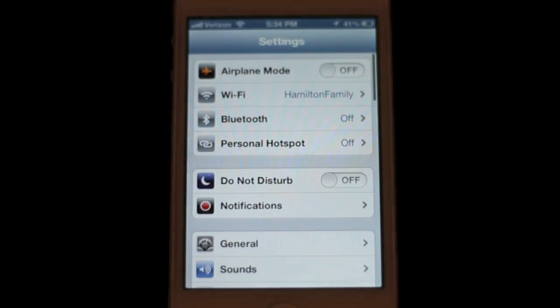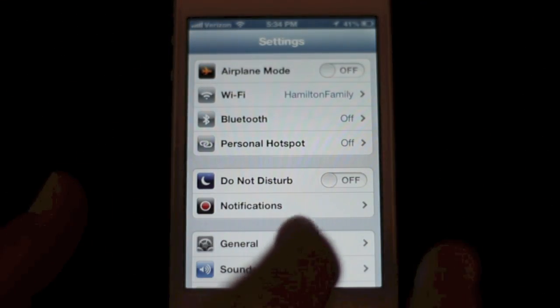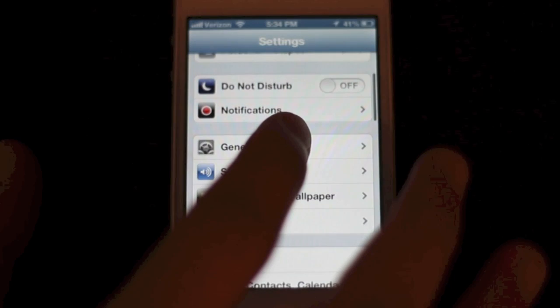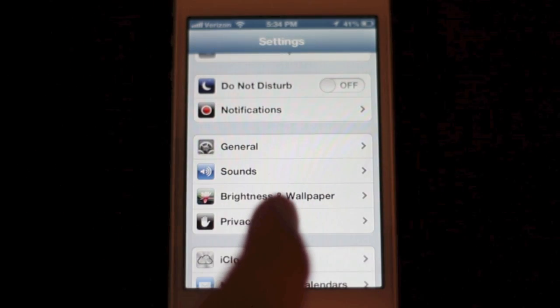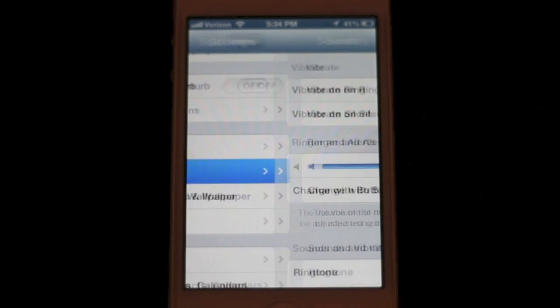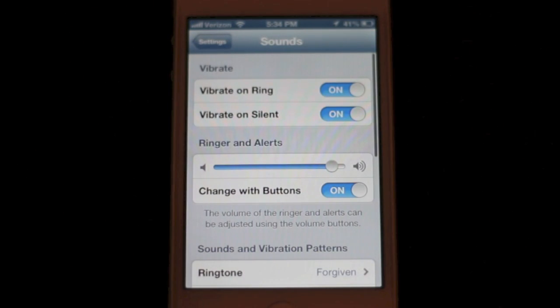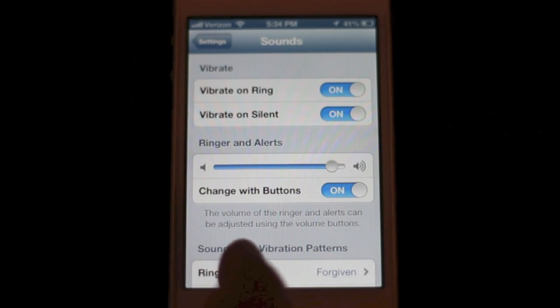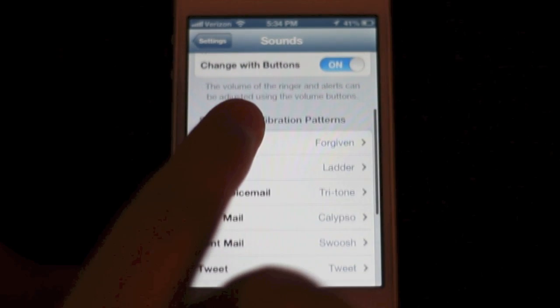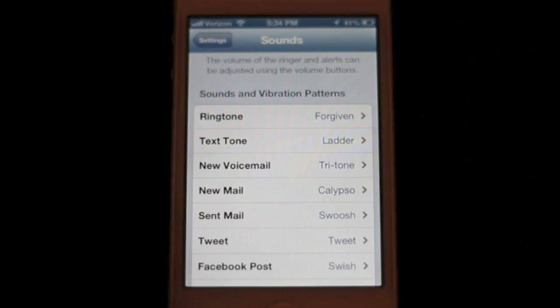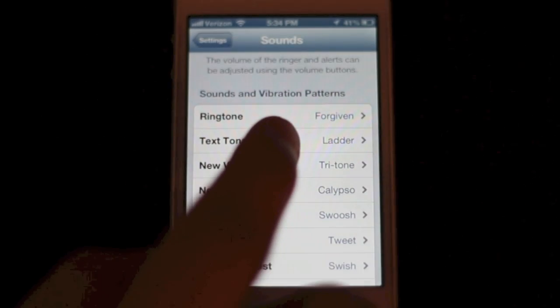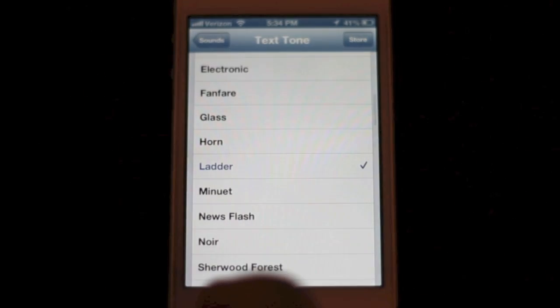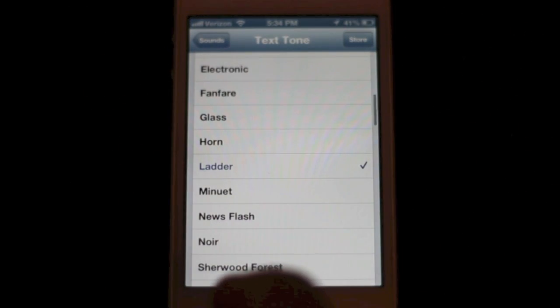What's up guys, in this video I'm going to show you how to make custom vibrations on the iPhone. To start, you're going to open up Settings, tap Sound, and then go down and choose the tone that you want to have custom vibrations.